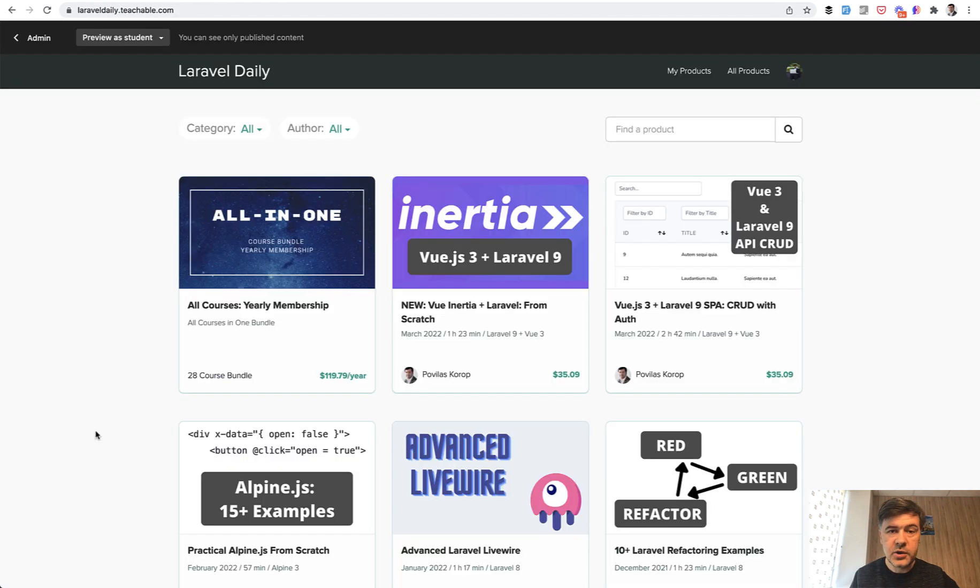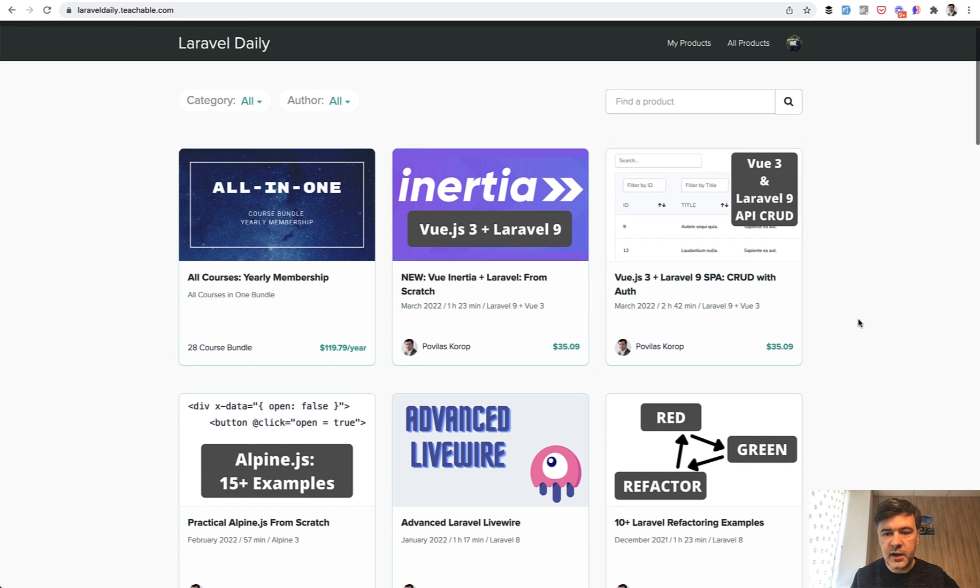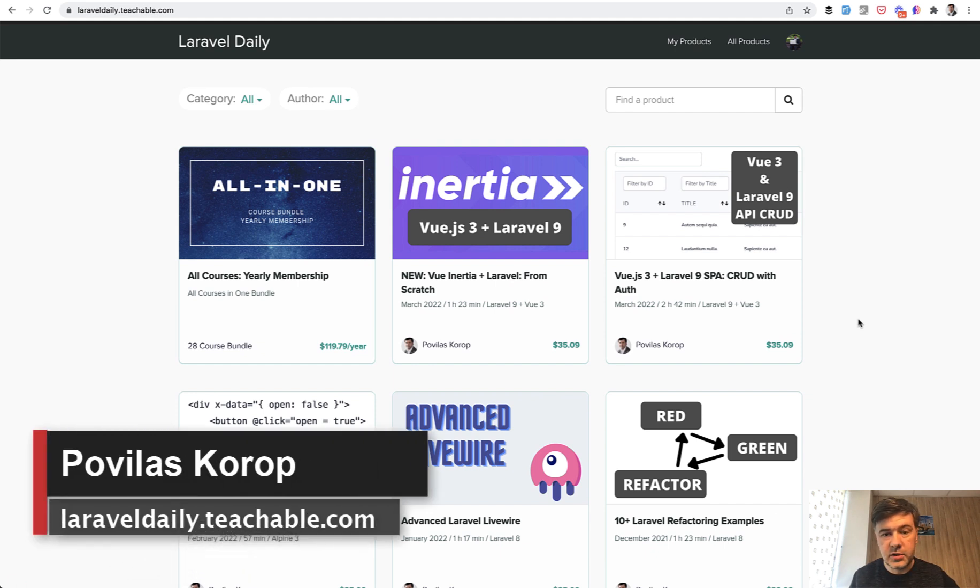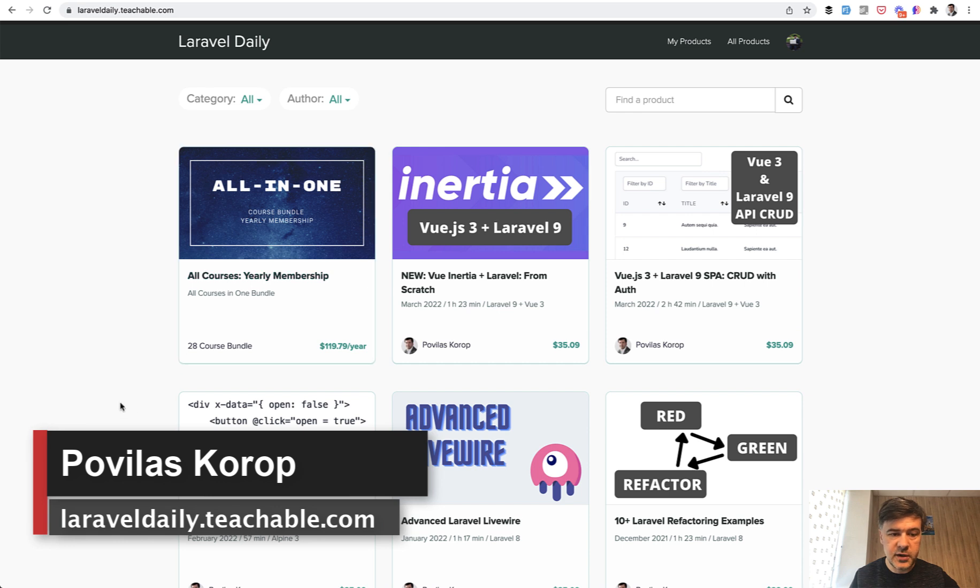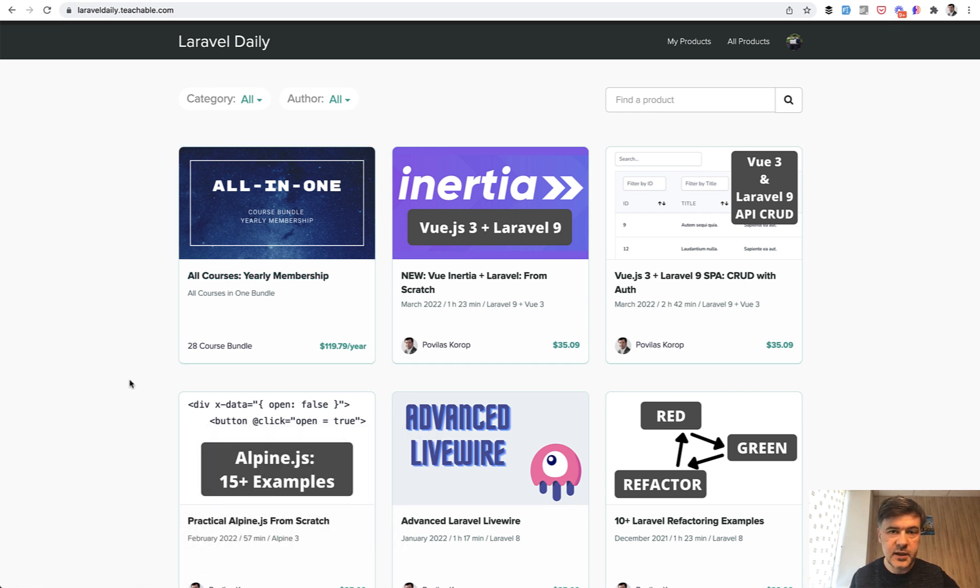If you want to see the full course on that table and filters and all of that, here's the one: Vue.js plus Laravel 9 SPA. So you can check out that course on mylaraveldaily.teachable.com or purchase all of my courses with yearly membership. You will get 28 courses at the moment and then everything I will release for a year ahead.